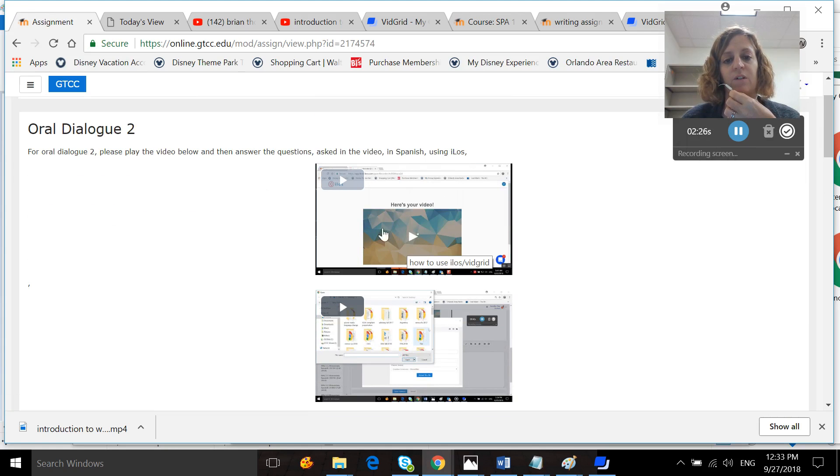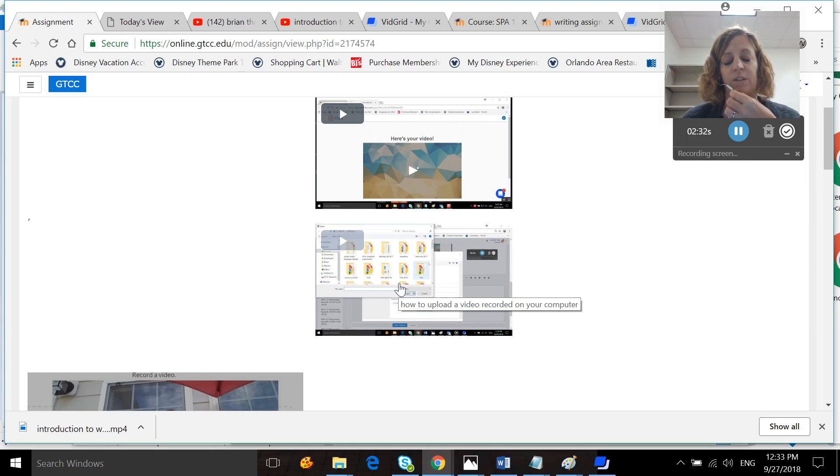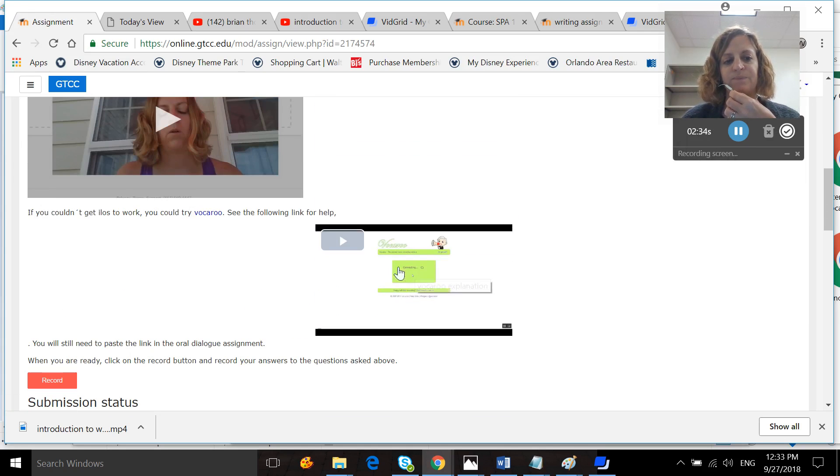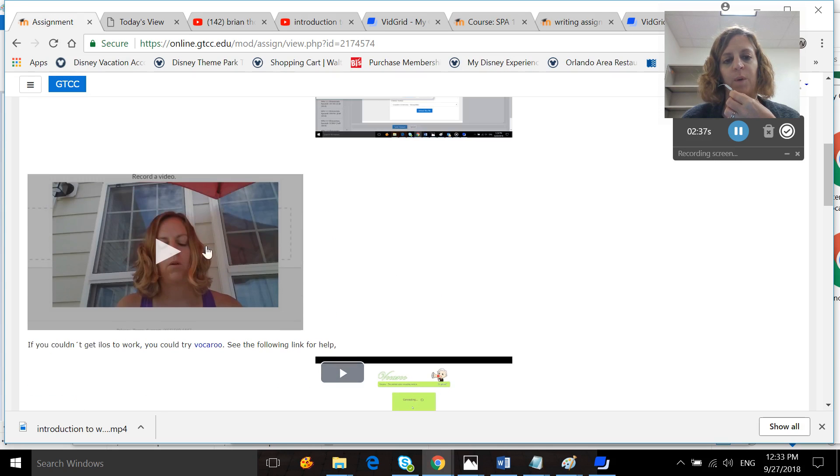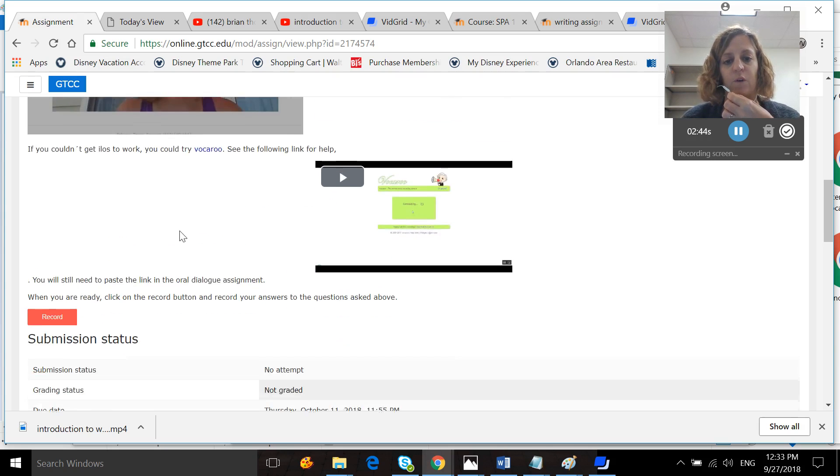This one will tell you how to embed a video that you recorded with something else. And I think I even down here gave you Vocaroo. This video just goes back, says the questions again, which you've probably already addressed. But you can look at it if you would like.